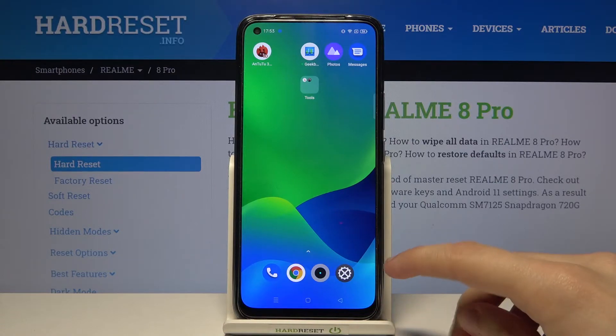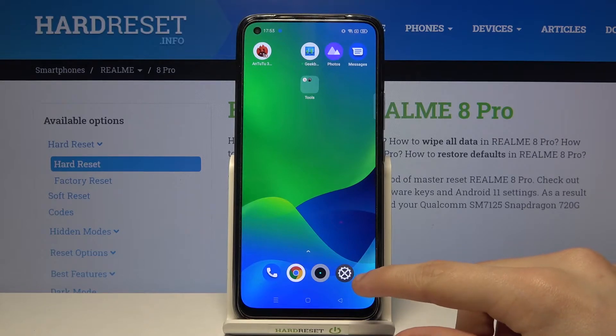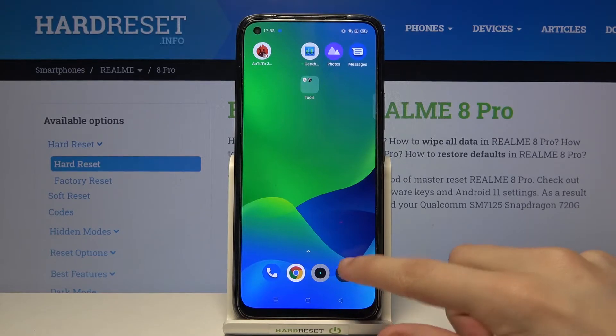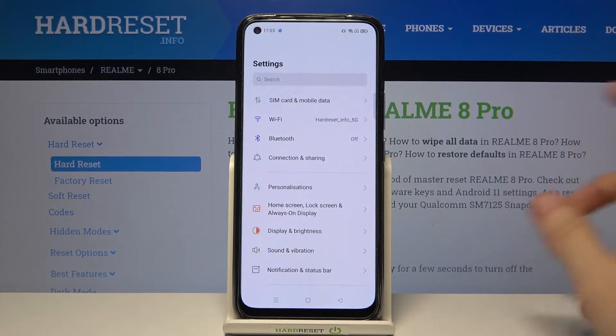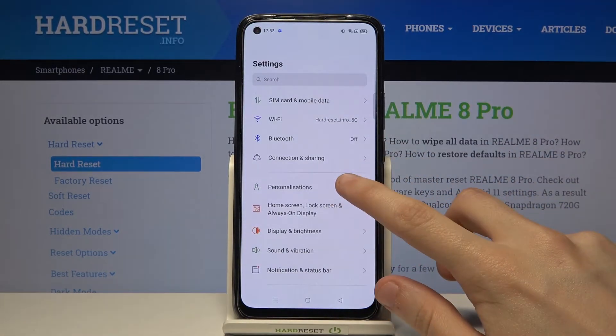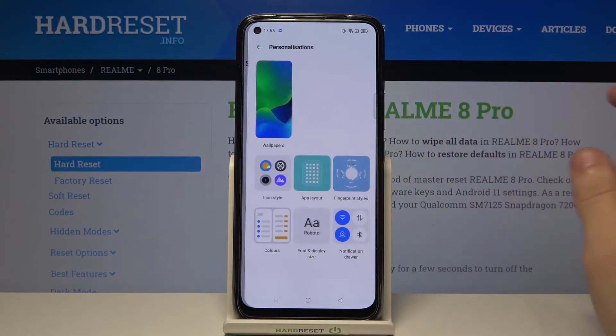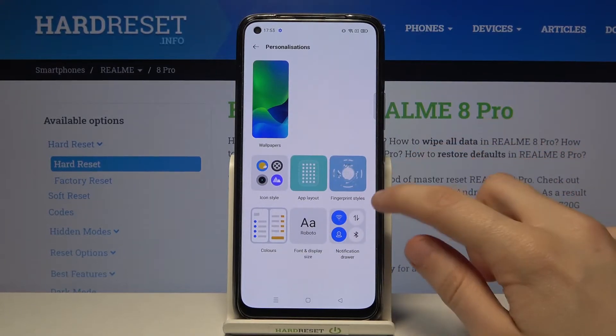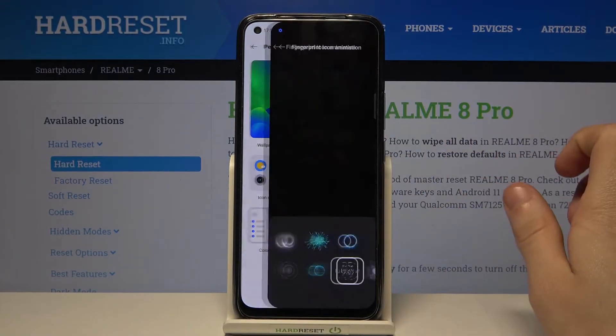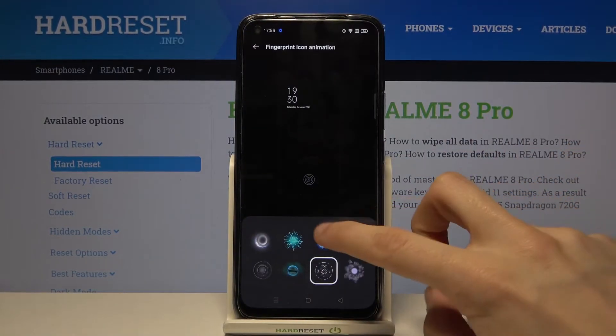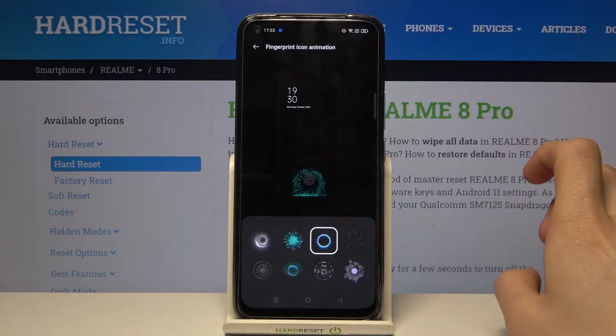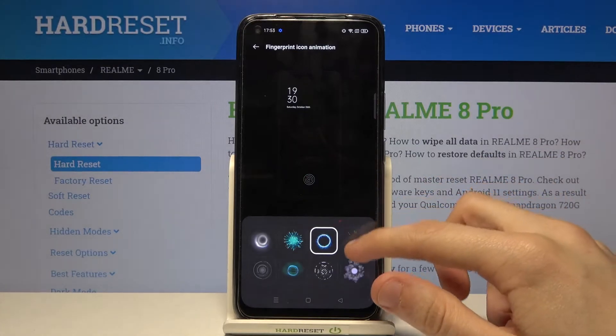First you have to go to your phone settings, then go to Personalizations, go to Fingerprint Styles, and now simply choose an animation.